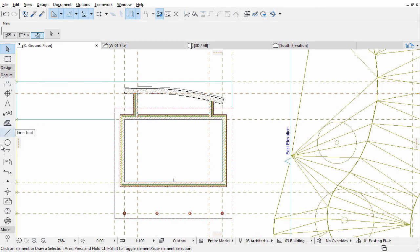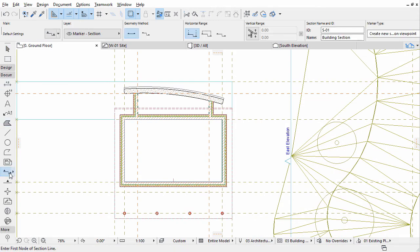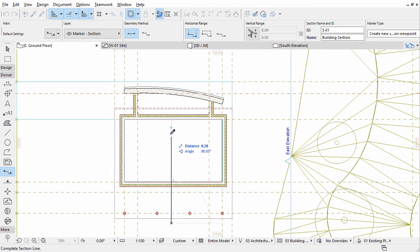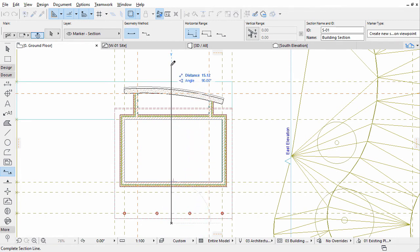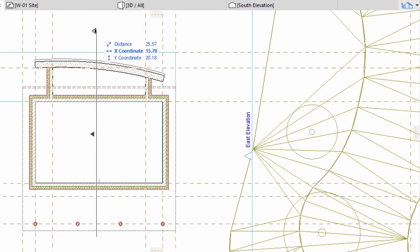Activate the Section tool in the Toolbox. Draw a section line vertically in the middle of the building. Click with the eye cursor to the left of the section line.